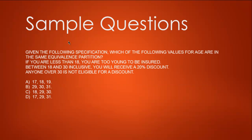Fifth question: Given the following specification, which of the following values for age are in the same equivalence partition? Take a pen and paper and draw it. From 0 to 18, if you're less than 18, you're too young. From 18 onwards, 18 to 30 inclusive, you get a 20% discount. Anyone over 30 is not eligible for discount. So our range is between 18 to 30, so anything in that is for our same partition.